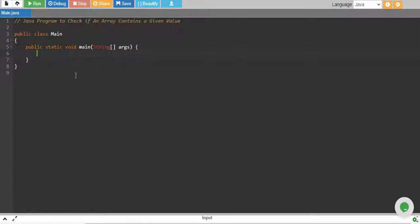Hello, in this tutorial we will write a Java program to check if an array contains a given value.